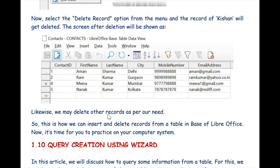In this particular video we have learned how to insert various records into a table and how to delete records from an existing table. In the next videos we will discuss query creation using the wizard. Thank you for watching.